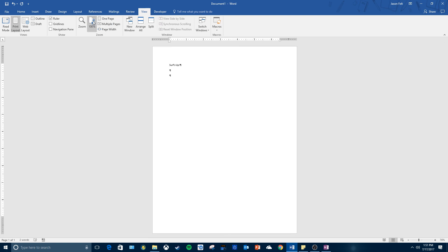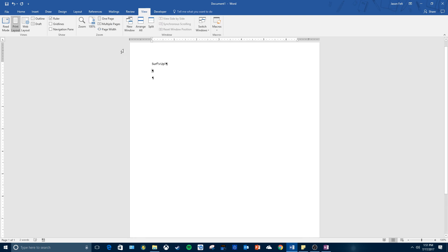So what you just did is you learned how to type text, you learned how to display formatting marks, you learned how to insert a blank line, and you learned how to zoom page width.